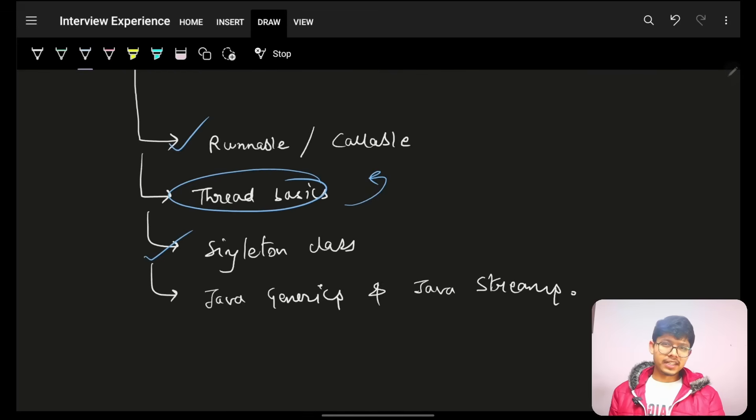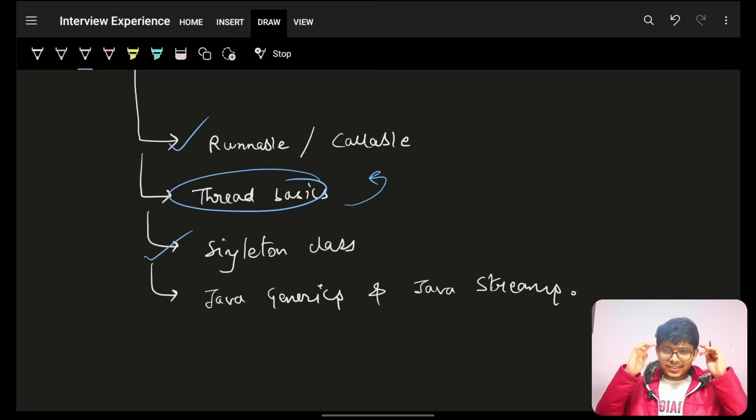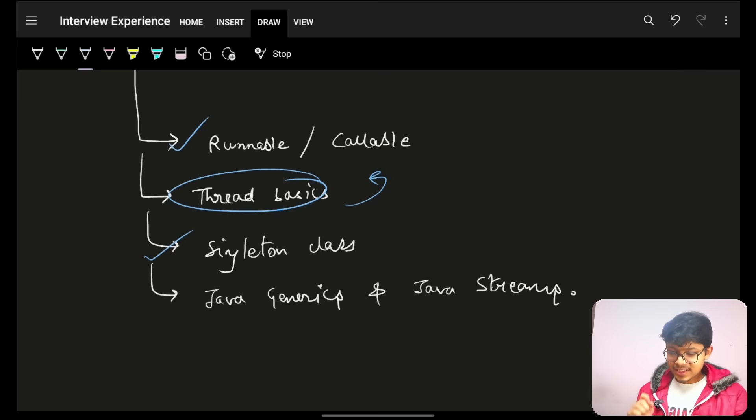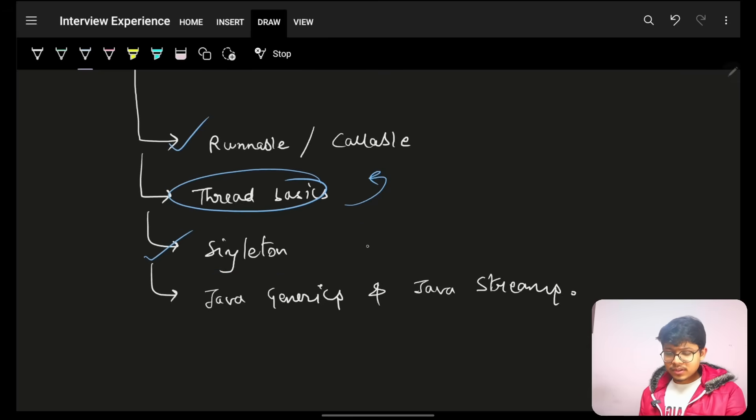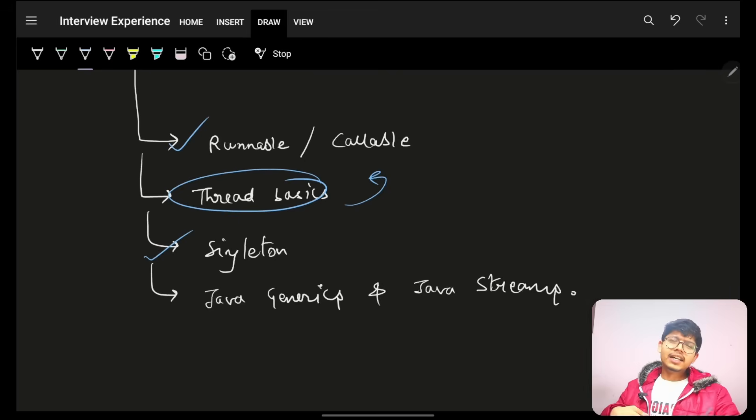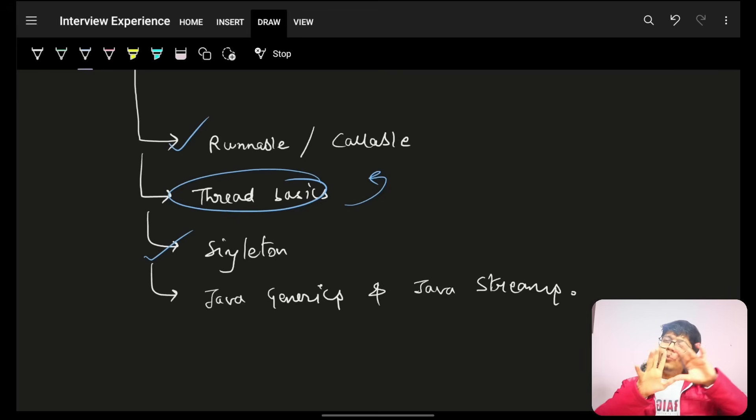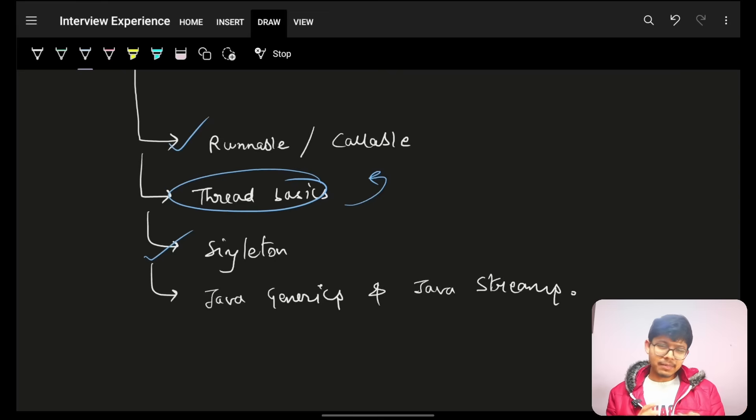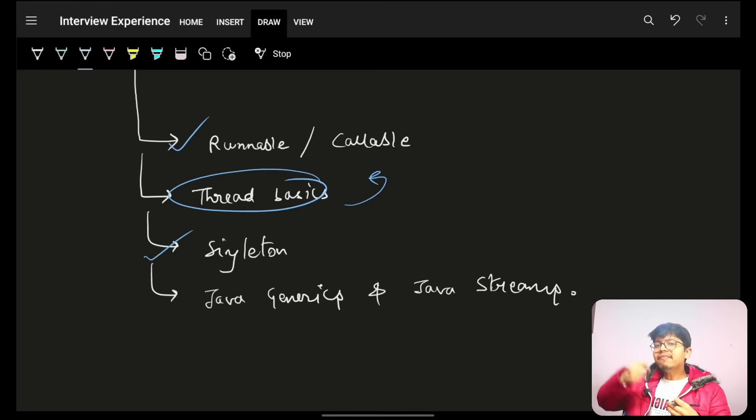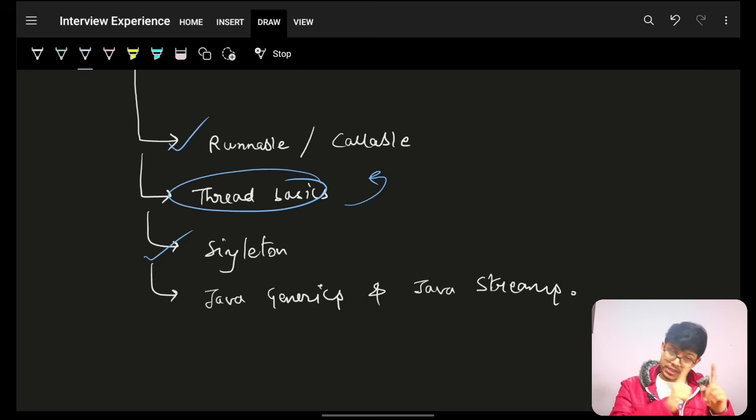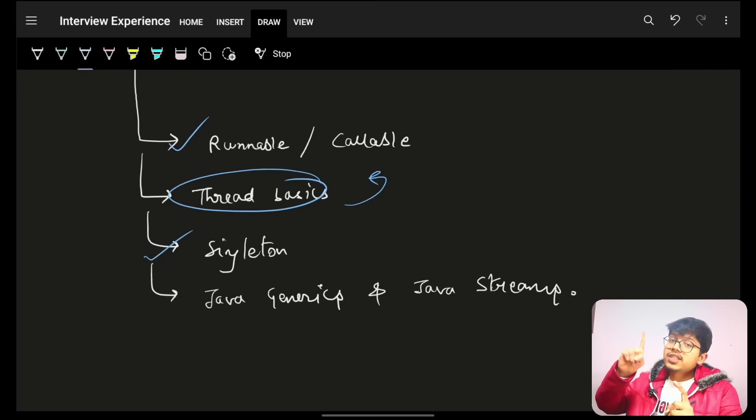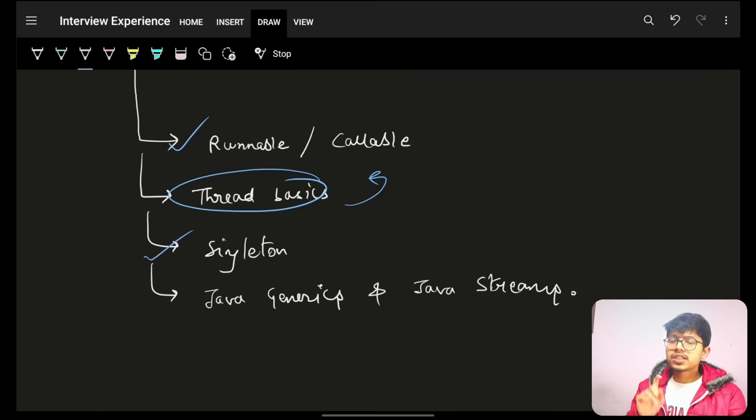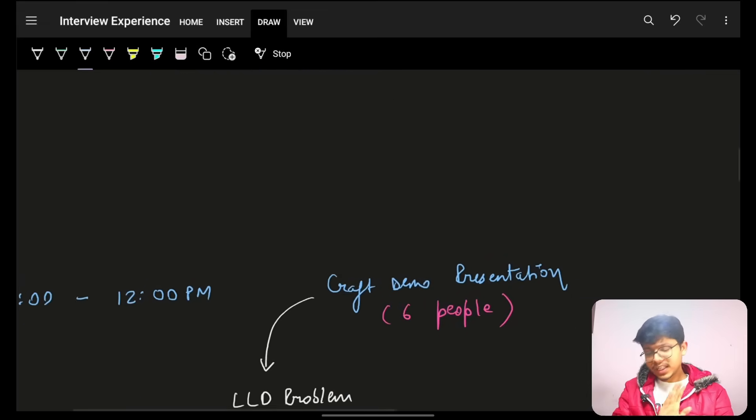And then, he went ahead with singleton classes. How will you implement it? Again, the same question has been asked three times. So, you know, it's very important. Especially singleton class. Now, then, he still had time. He went ahead with Java generics, streams, and mostly about Java basics. Because, again, my primary language, which I will interview for, and I have interviewed for, is mostly Java. Although, I know C++ as well, but I switched to Java. Now, why I did that? You can check out on LinkedIn as well. I post regularly there just to make sure that you guys know.